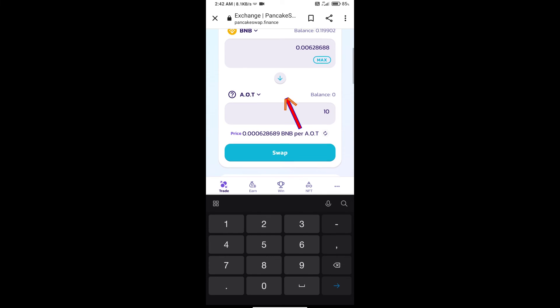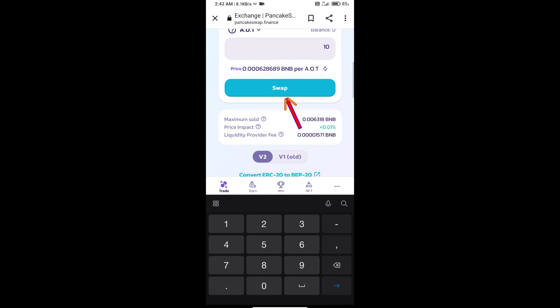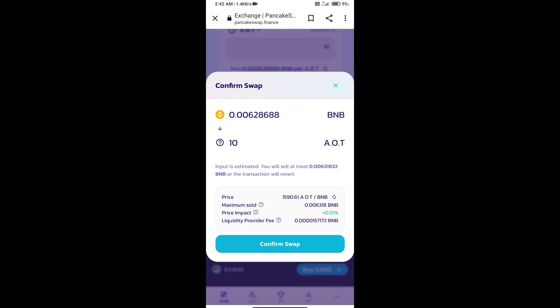And click on swap. Here we can check detailed information. Click on confirm swap.